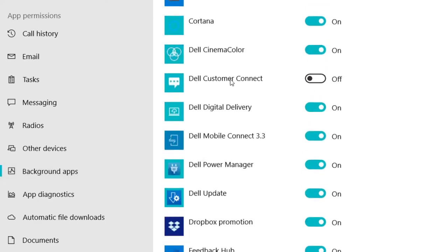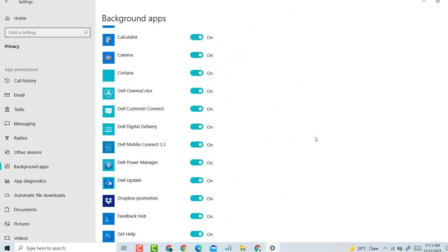Here option Dell Customer Connect. So if you want to enable or turn on, switch to On position, that is.